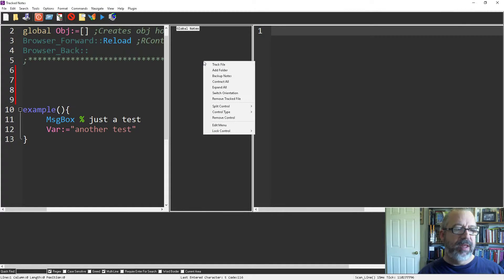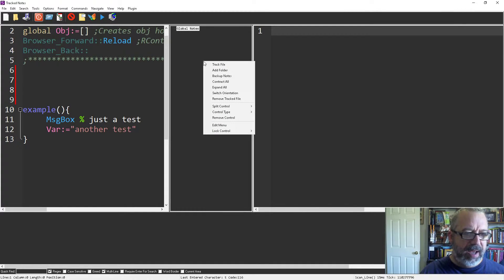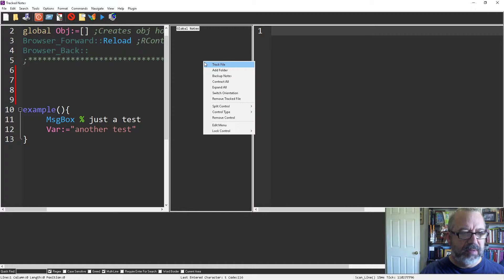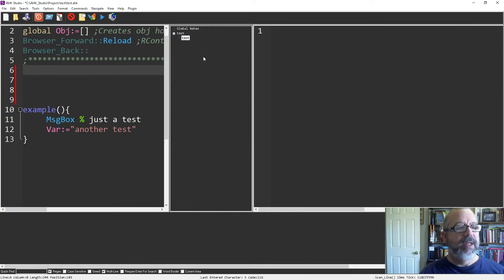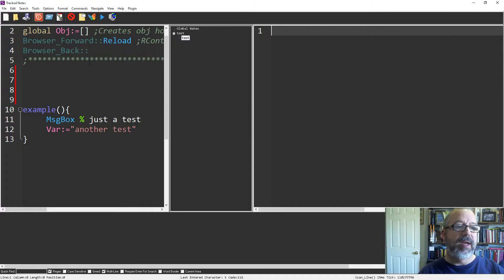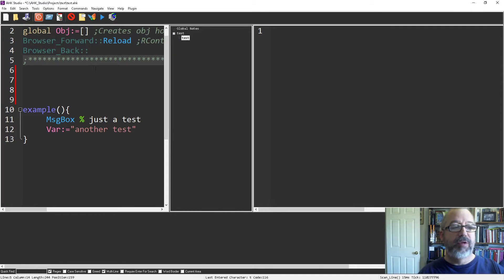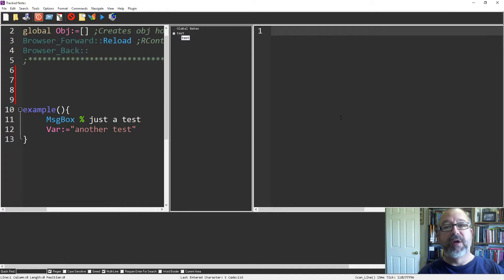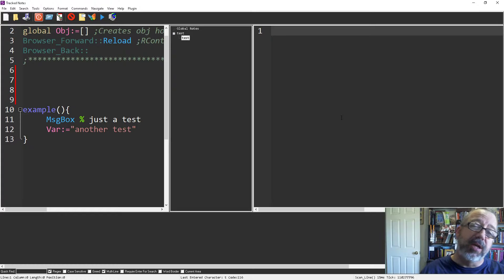These notes I can either have global for everything, or I can say track file, and then these notes would be specific to this file. They're not grouped together but they're just general notes that aren't actually included in your file.